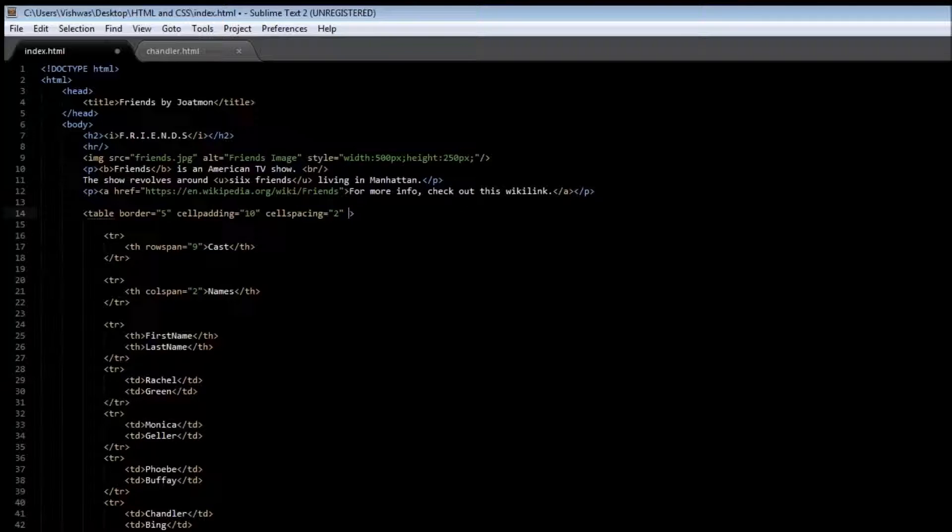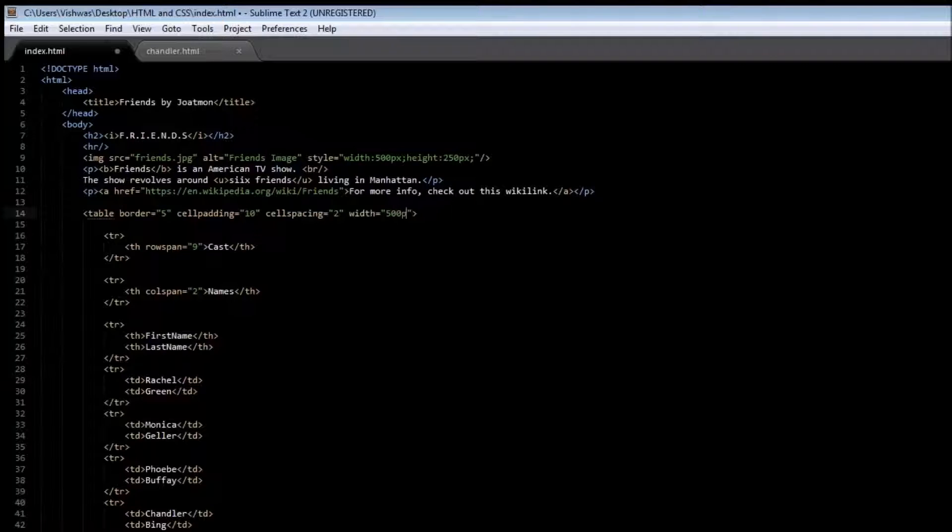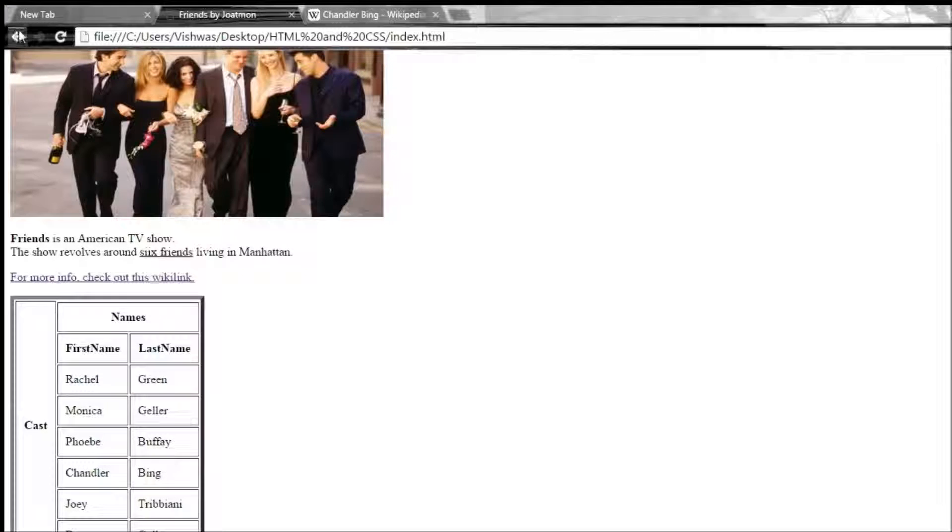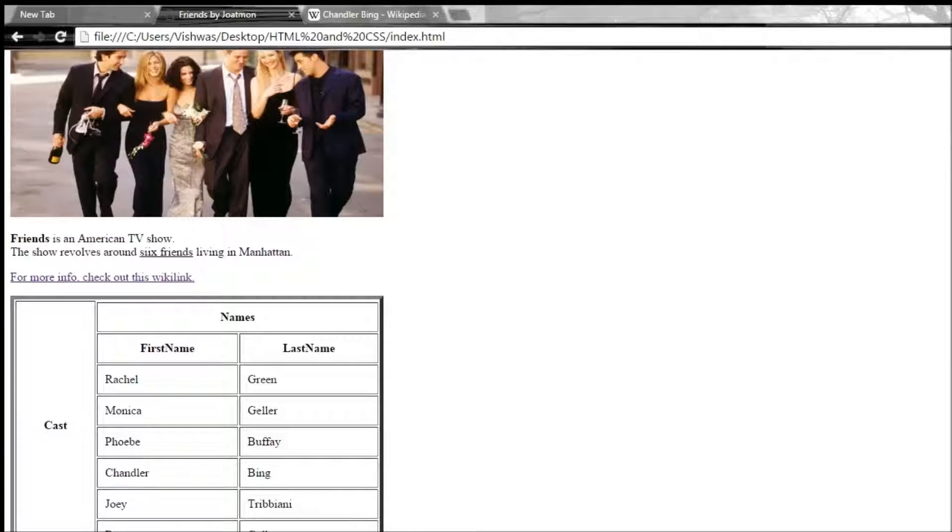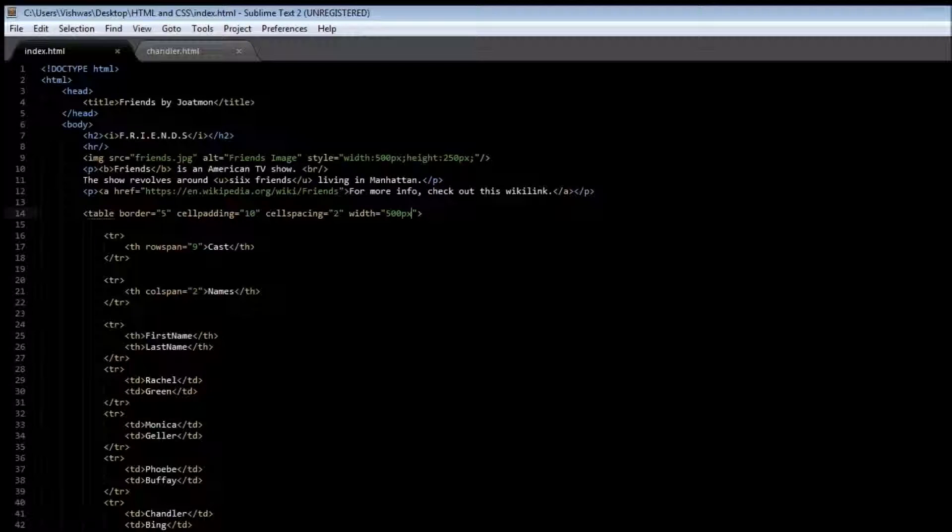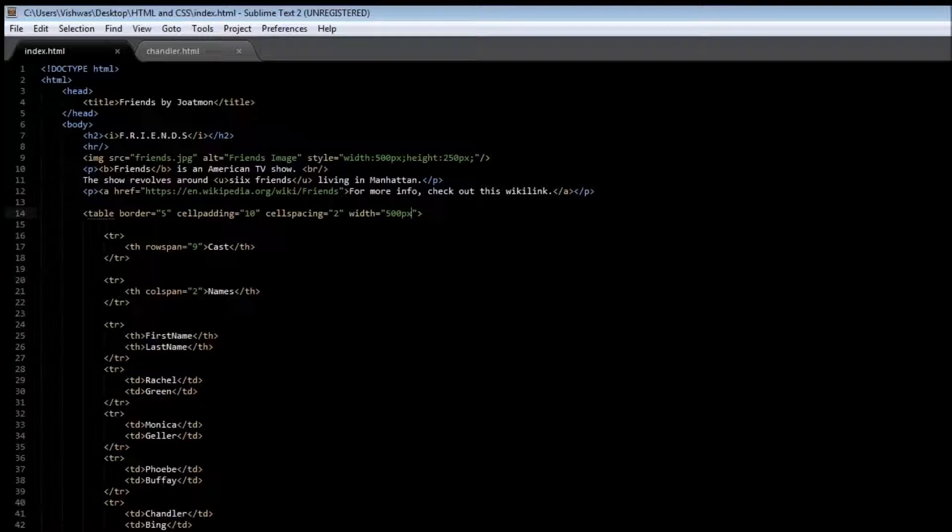Next to your cell spacing, we can have width is equal to let's say 500 pixels. When you save it and reload it, you have it over 500 pixels. And you can also specify it as a percentage, so let's say 50%.